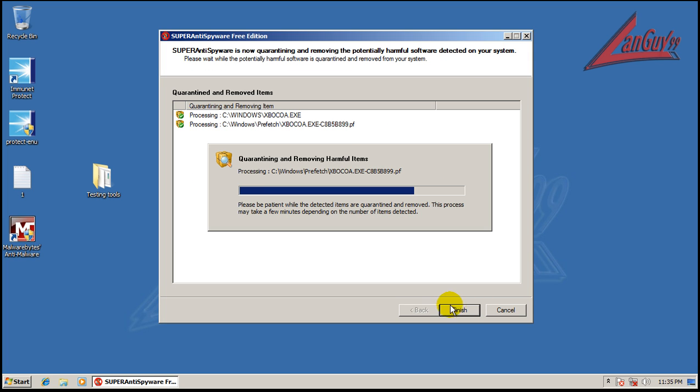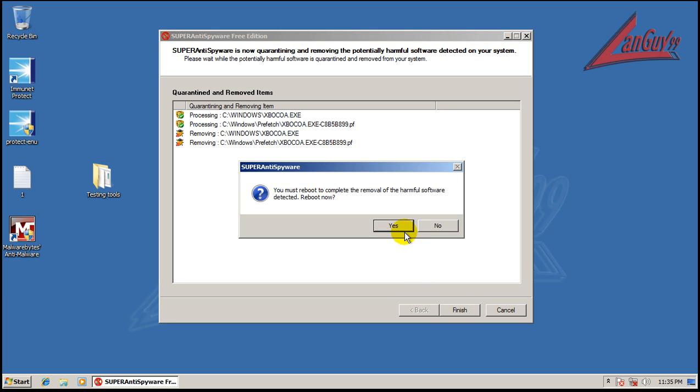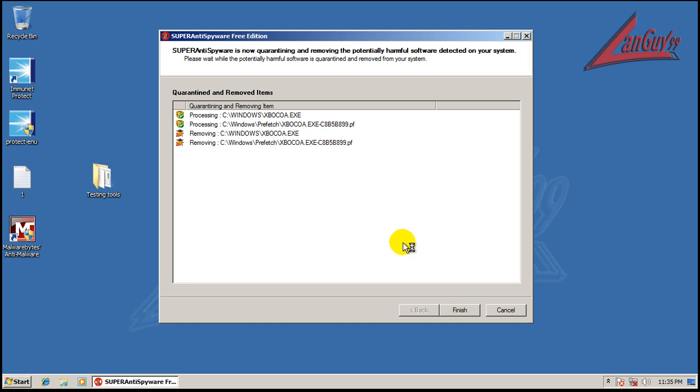And now I ran Super Anti-Spyware and it looks like it caught a Trojan that Malwarebytes missed. So I'm going to remove this Trojan and it's going to ask me to restart. If Windows Defender doesn't work, I'm going to run Hitman Pro.